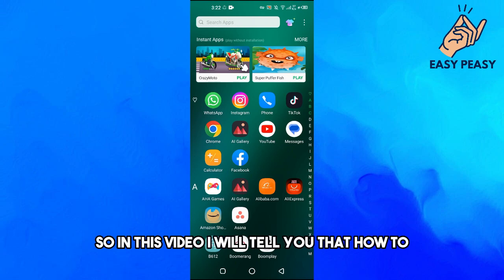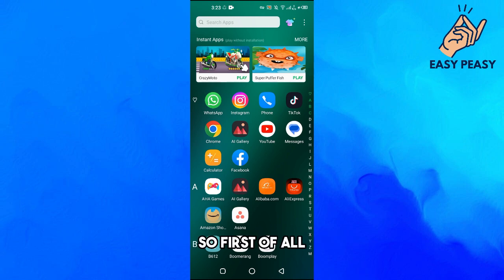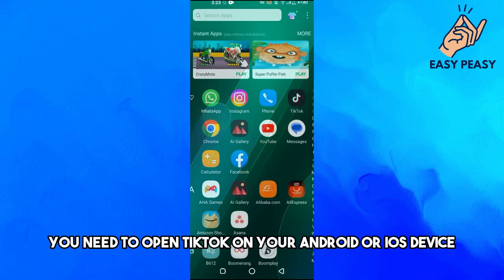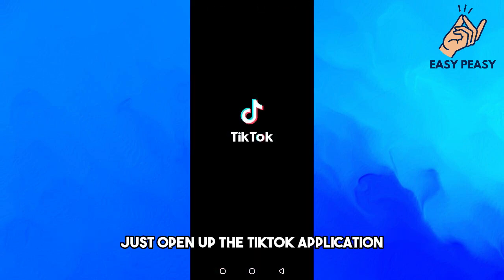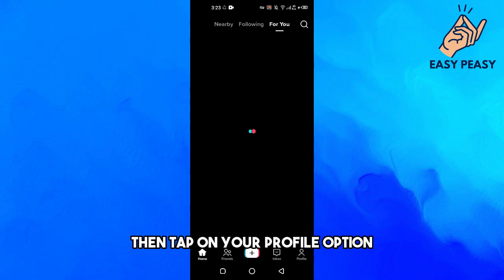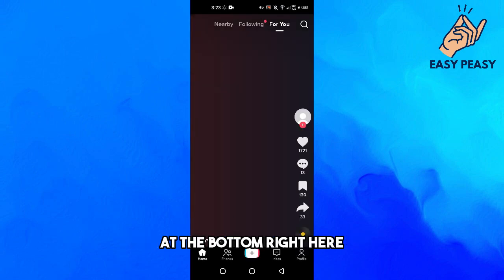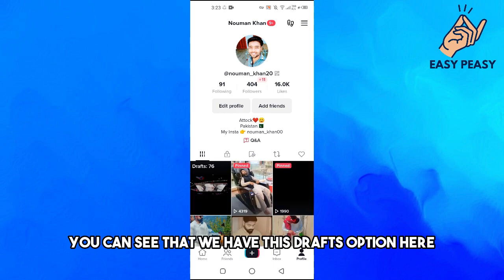Welcome back to my channel. In this video I will show you how to edit a draft video on TikTok. First, open TikTok on your Android or iOS device, then open the TikTok application and tap on your profile option at the bottom right.